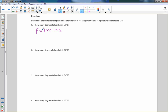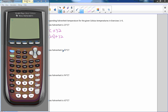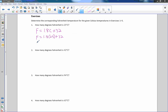How many degrees Fahrenheit is 25 degrees Celsius? Using the formula, Fahrenheit equals 1.8 times 25 plus 32. I get my calculator: 1.8 times 25 is 45, so F equals 45 plus 32, which is 77 degrees Fahrenheit.